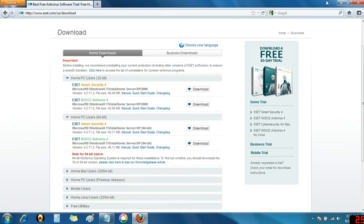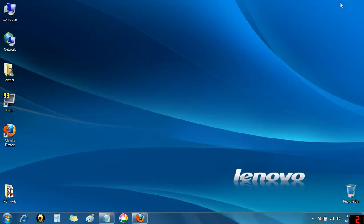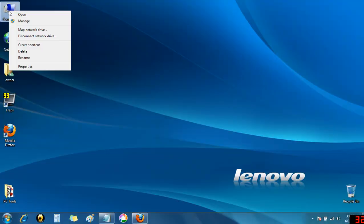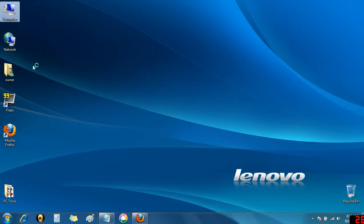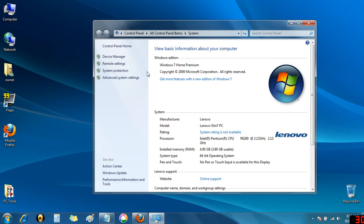Now, we need to determine whether this computer is a 64-bit or 32-bit computer. Go to your desktop or start menu and right-click on My Computer, then click Properties. In the System Information dialog, we can see that this computer is running 64-bit Windows.